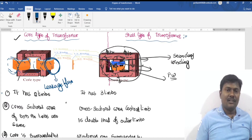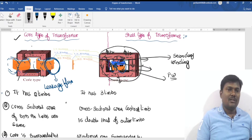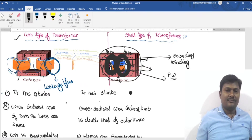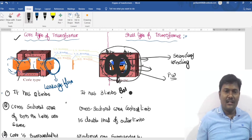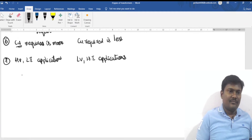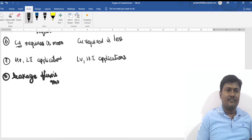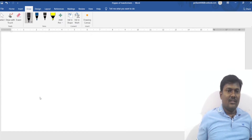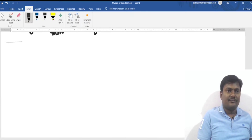In the shell type, the flux passes through the core and is common to both windings, so the leakage flux is reduced. In the core type, leakage flux is more, whereas in the shell type, leakage flux is less.